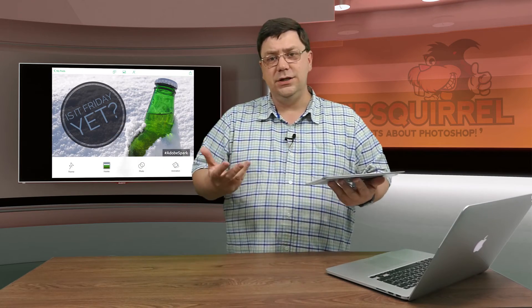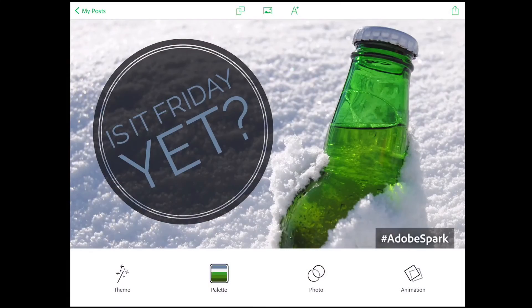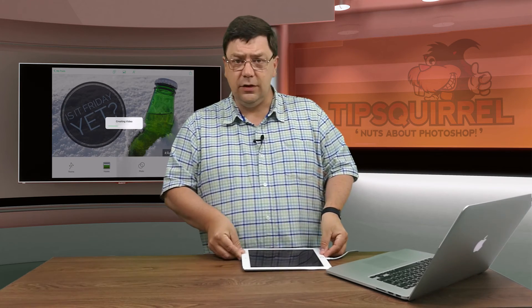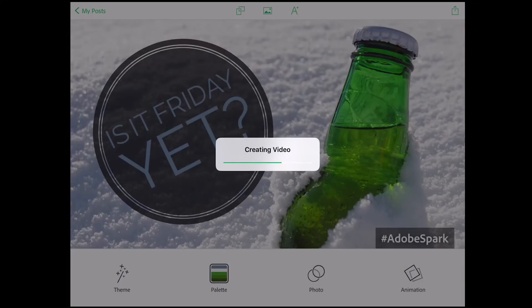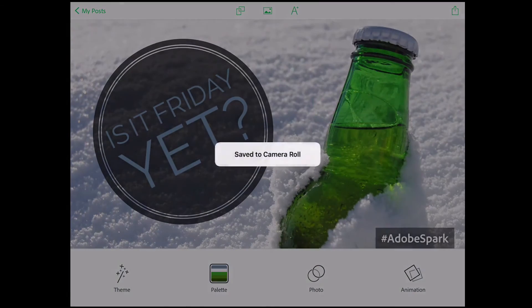I'm happy with that. I want to share this now. At the top right-hand corner there's the square with the arrow coming out the top — it's generally the one to share. So let's tap on that. Now we get a choice: Video, Live Photo, or image with no animation. Live Photo is great if you've got an up-to-date iOS device and you're sharing with someone with a similar device. But for me I want Video. There it goes — it creates the video for me. All I have to do then is save it onto my camera roll, and I'll be able to do that in just a matter of seconds. I can tap Save Video — it's now saved to my camera roll.